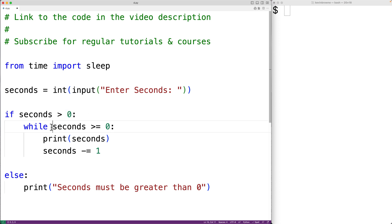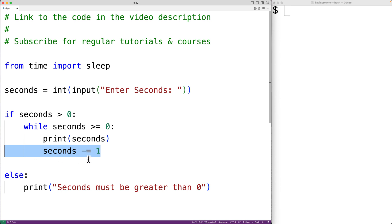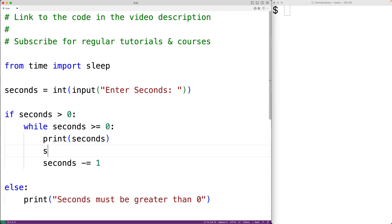This loop is going to continue so long as seconds is still greater than or equal to zero. Each time, we'll output the number of seconds remaining and we'll subtract one from seconds. So eventually, seconds is going to be less than zero and that's when the counter is going to stop. What we'll also do is sleep for one second — we'll have sleep one. This will pause the execution of the program for one second, so each iteration of this loop is going to take one second.